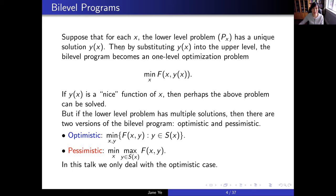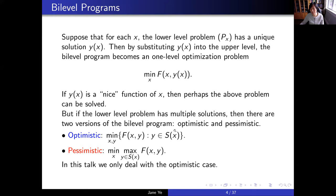Suppose that for a given x the lower level has just one unique solution. Then substituting y(x) into the upper level, the bi-level program becomes a one-level optimization problem. But y(x) is an implicit function, and things are nice if you can find explicit first- or second-order derivatives. Usually, however, the lower level has multiple solutions. In that case there are two versions of the bi-level program — optimistic and pessimistic — and in this talk we deal only with the optimistic type.